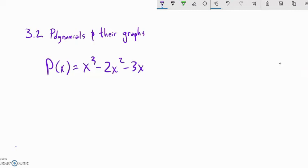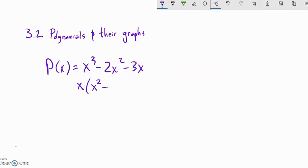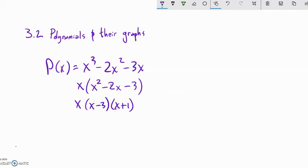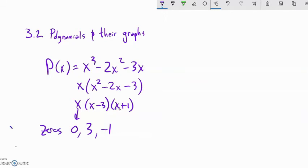Let's find all zeros for a cubic polynomial. There should be at most 3. First, always check if you can factor something out — in this case, all terms have an x, so factor out x first, leaving x(x² − 2x − 3). Then factor what remains: things that multiply to −3 and add to −2 are −3 and +1. So we get x(x − 3)(x + 1). The zeros are 0, 3, and −1.